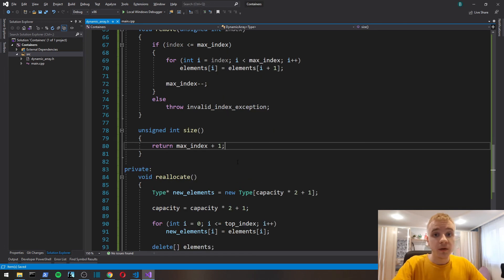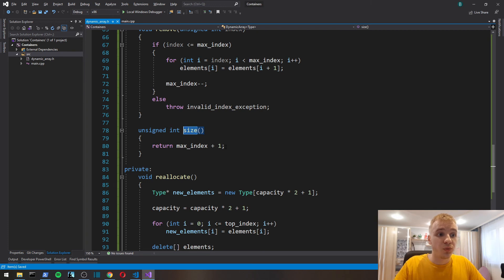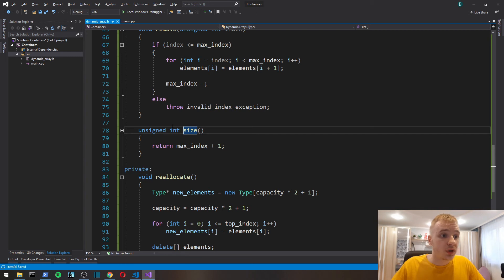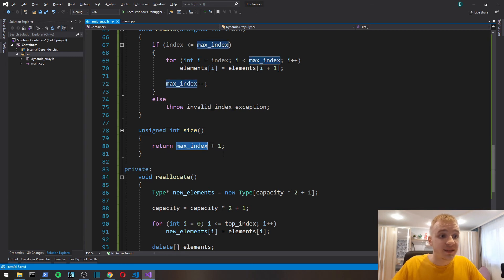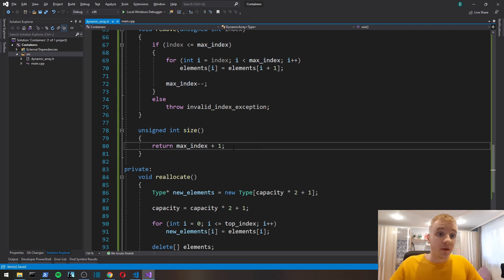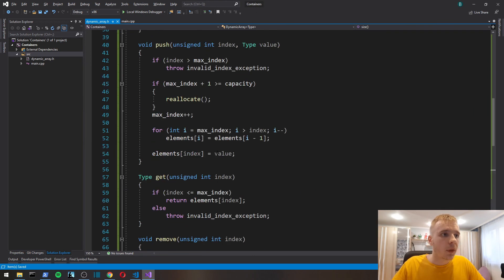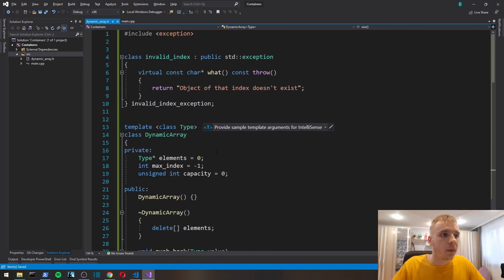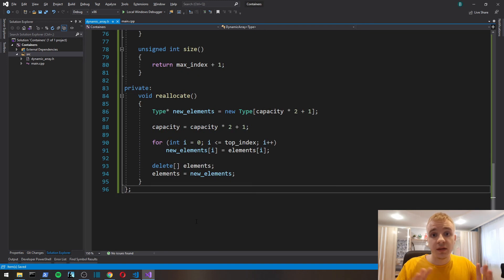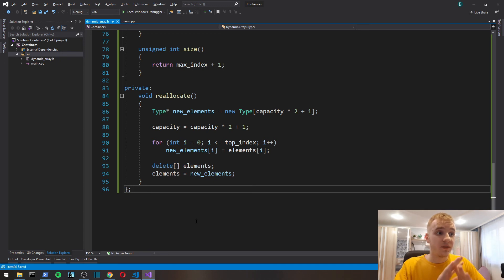Finally, we implement a size function to query the current size of our dynamic array. We just return max_index plus one, which is the current size. As I've already said, there will be a link to the GitHub repo in the description where you can see this code.